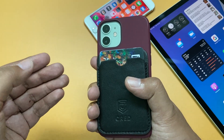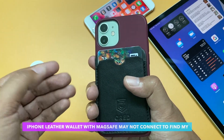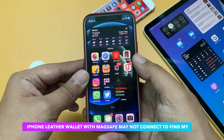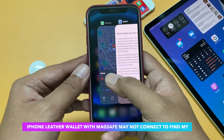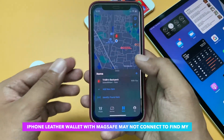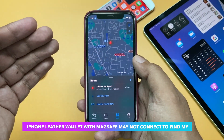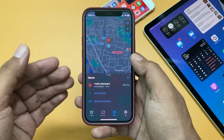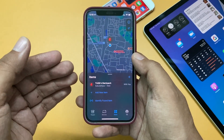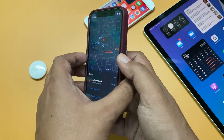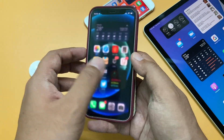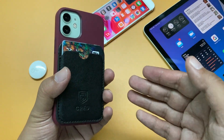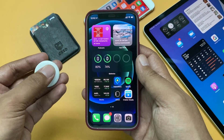For MagSafe accessory users, there was a bug where the Apple Leather Wallet with MagSafe may not connect to Find My. So if you have a MagSafe wallet but cannot see it in the Find My app, this is now fixed. By the way, this is not an Apple MagSafe wallet but a lookalike, but you get the idea.